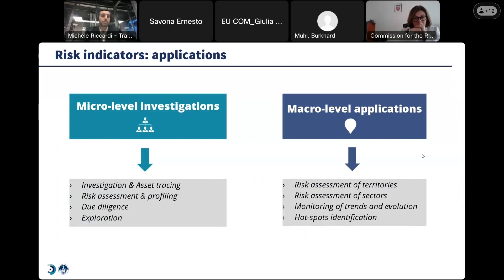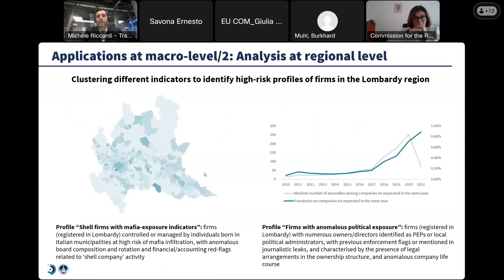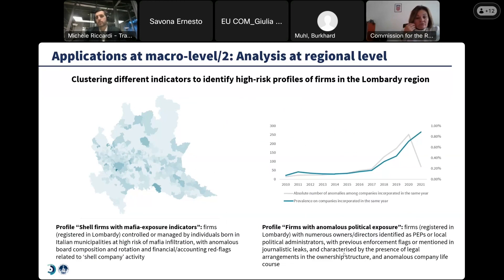Two macro-level applications are highlighted. One is the application used to identify anomalies across firms all over Europe and across European regions, which can be seen on the DataCross website. A second application is at the regional level — the DataCross approach and indicators were used to map high-risk firms in a region like Lombardy, combining different indicators into profiles of firms, showing how they distribute in space and how they evolve over time.